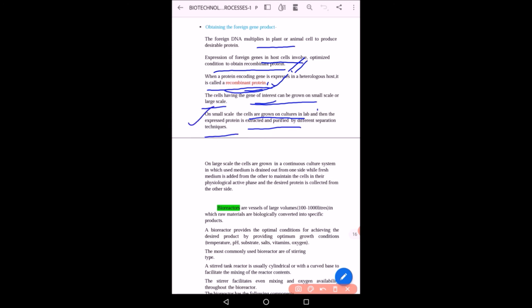For large-scale production — such as obtaining a particular antibiotic or drug for medicinal use — cells are grown in a continuous culture system in which medium is drained from one side while fresh medium is added on the other side to maintain the cells in the physiologically active phase, and the desired protein is collected from the other side. For this purpose, bioreactors are used.